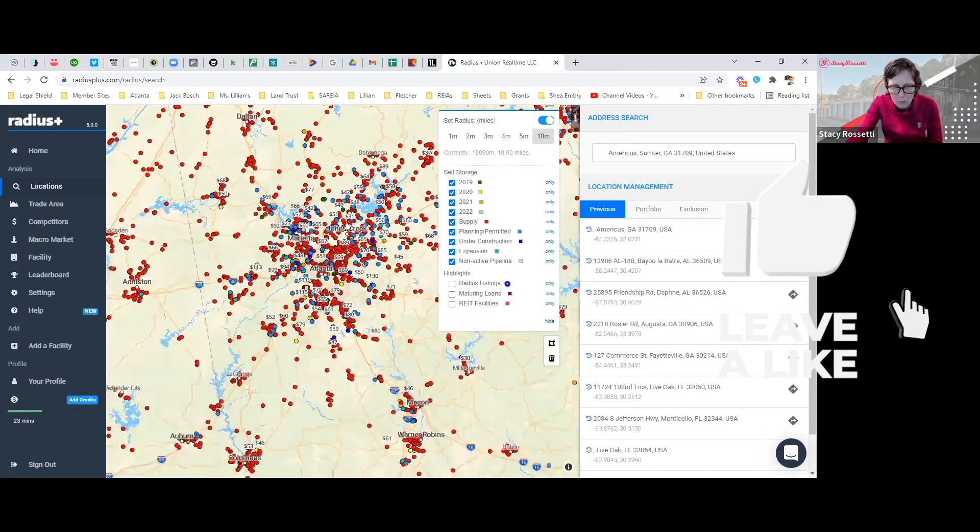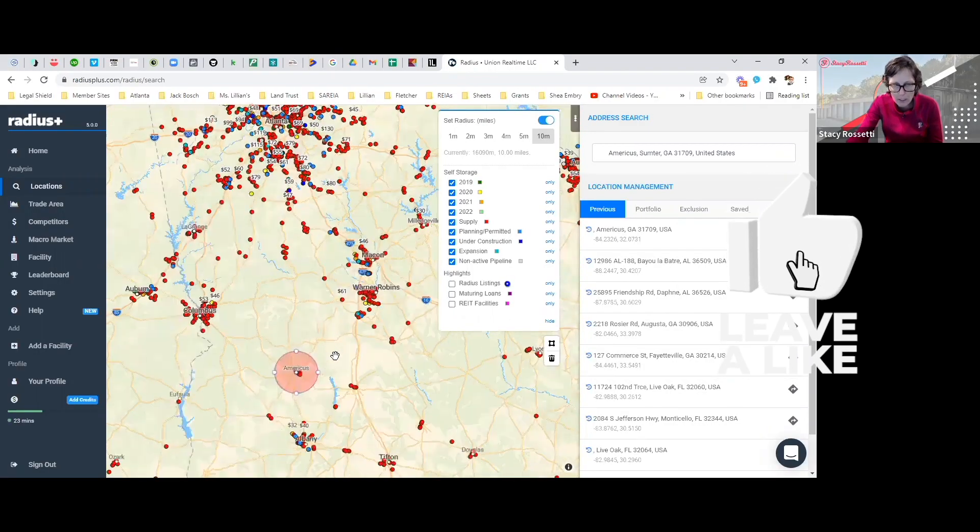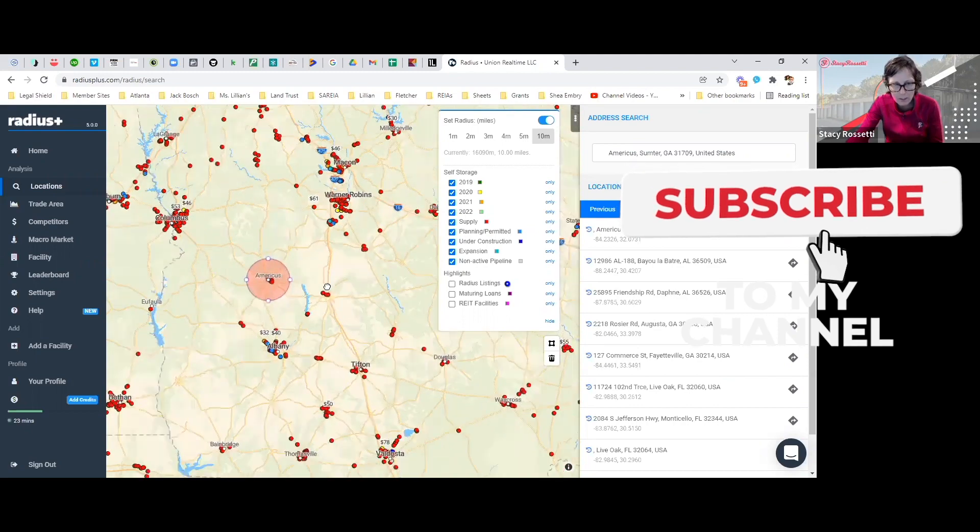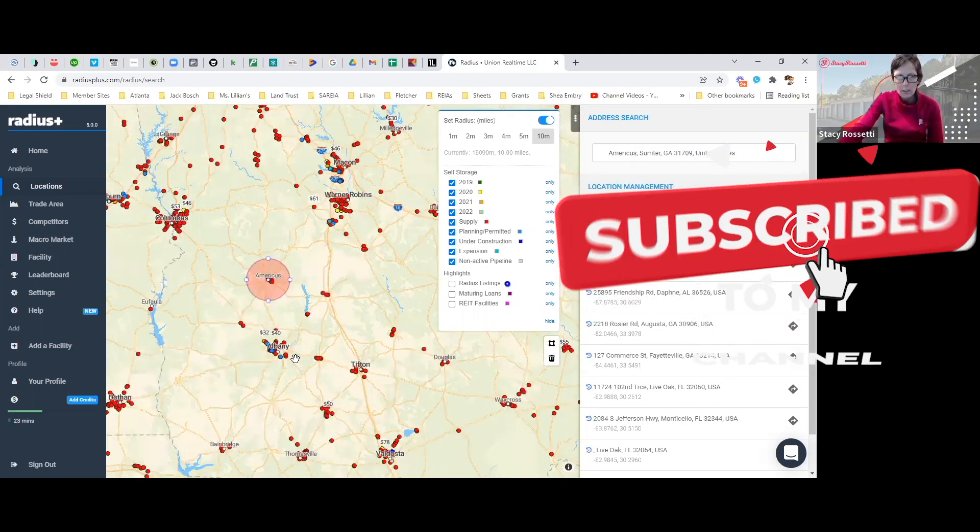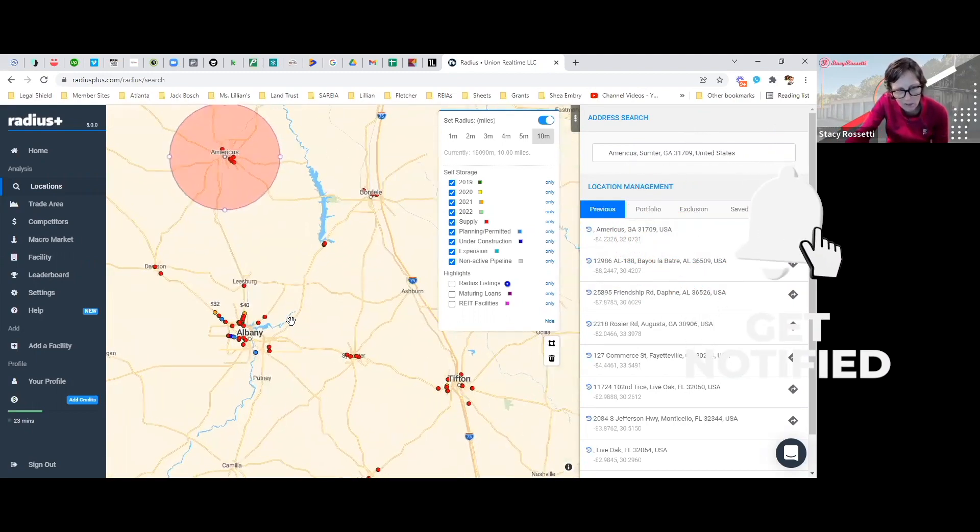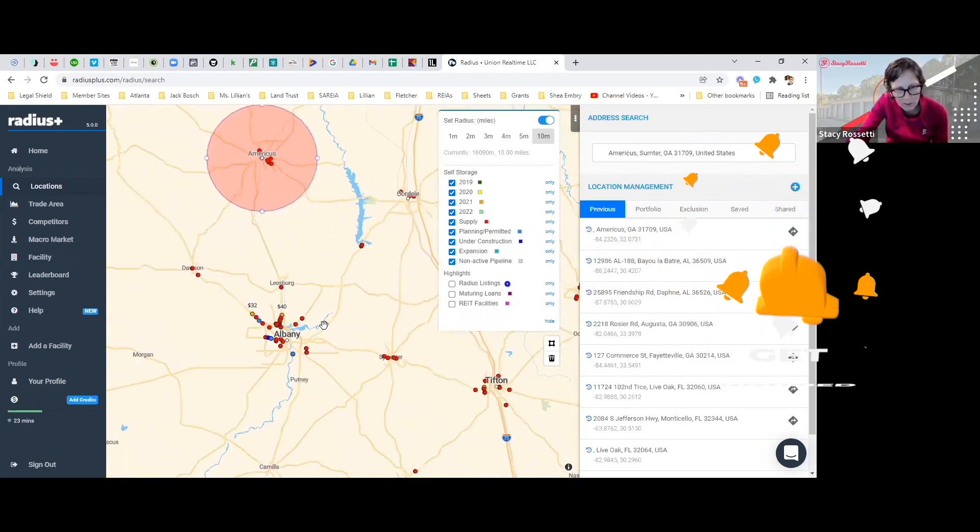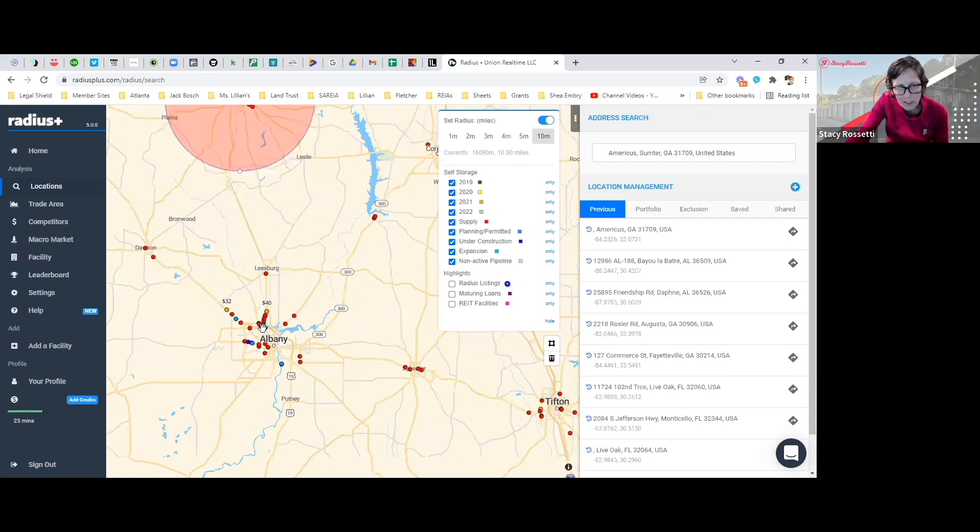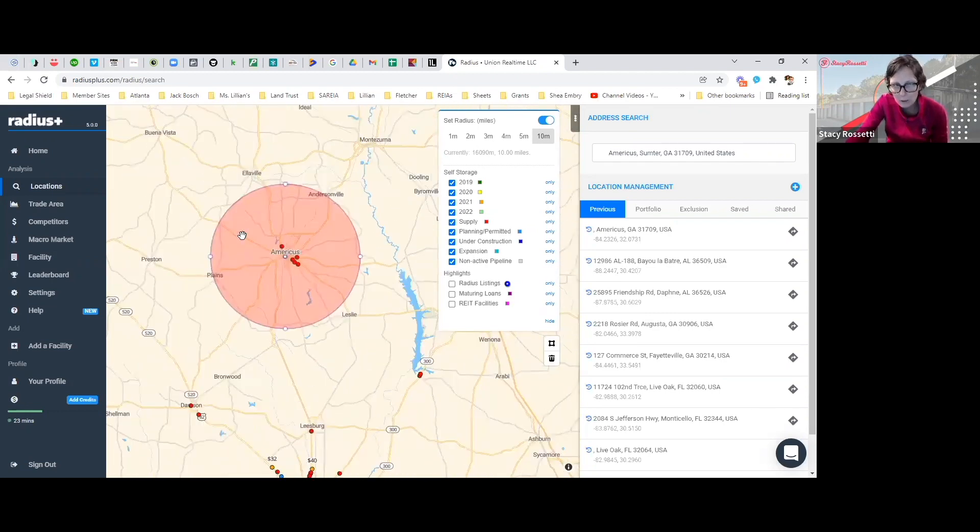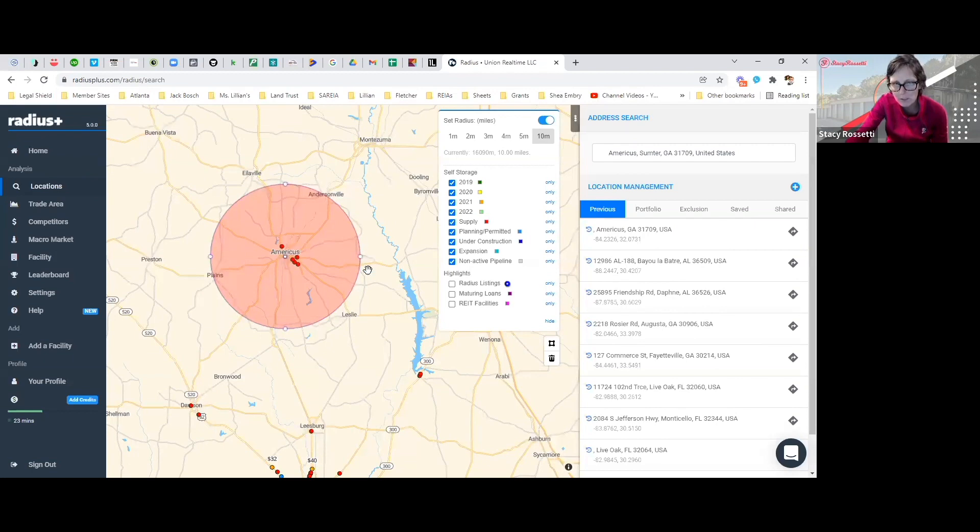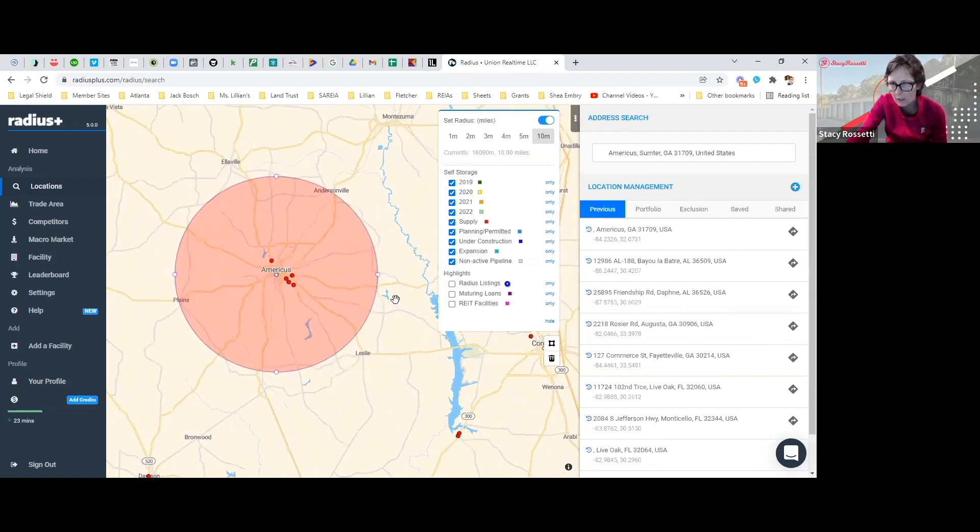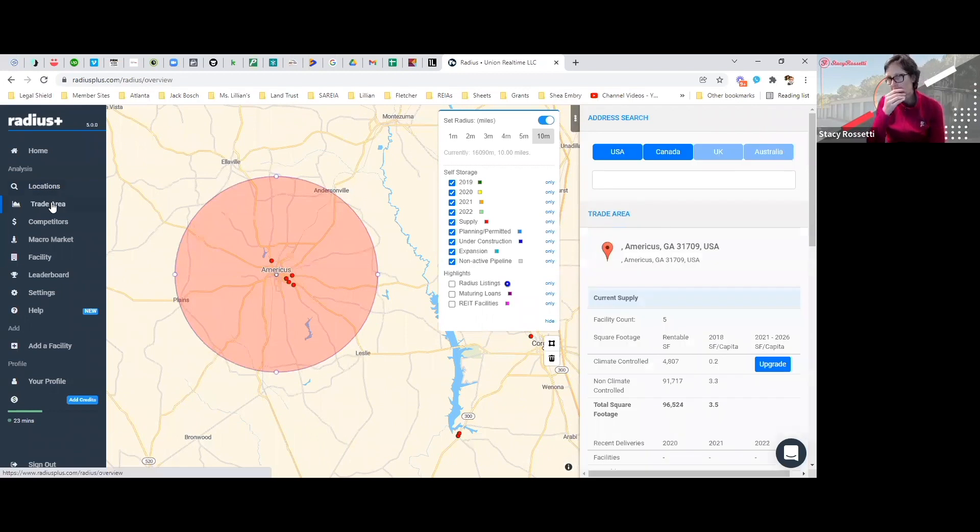We are in Americus, this is our little tiny town right here. Here's Albany, there's a lot of storage facilities at Albany. I like to look at the population and the race. This is the 10-mile radius, so now we're trying to educate ourselves about the population.